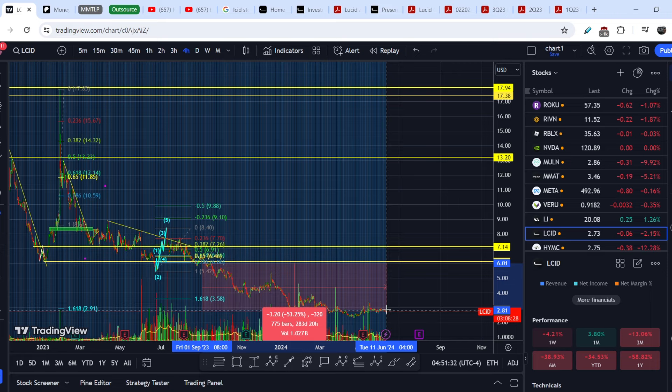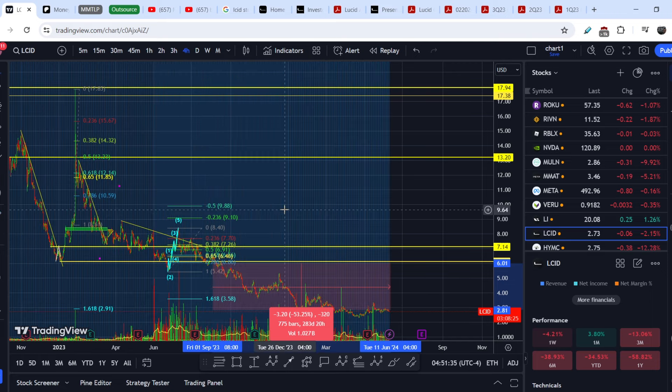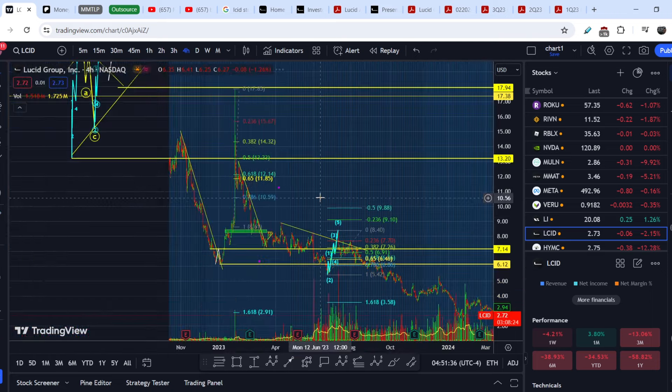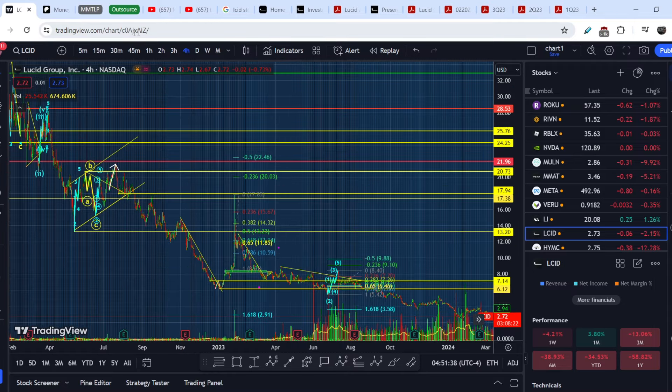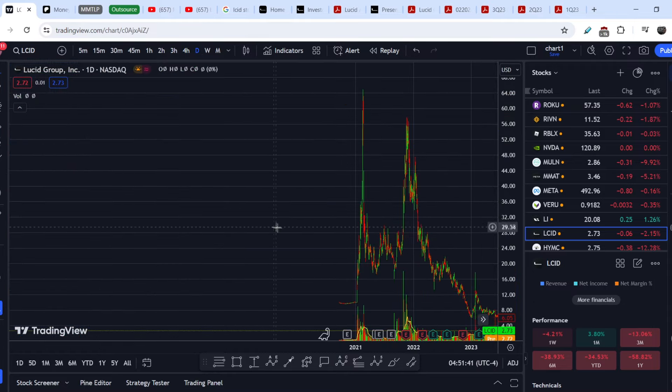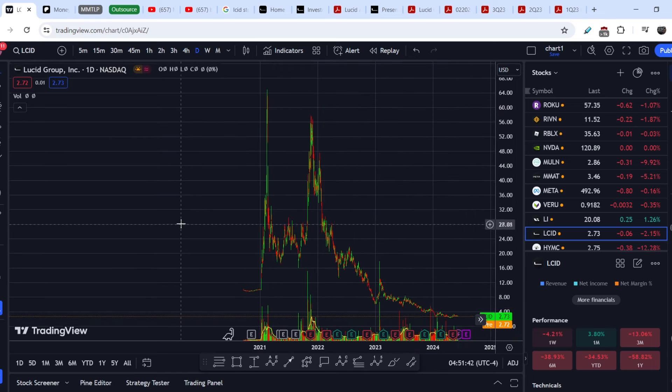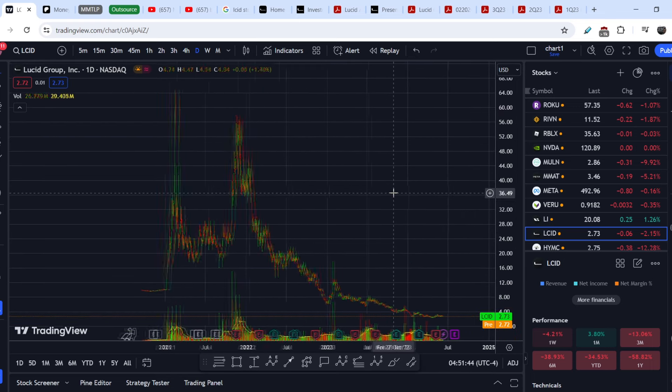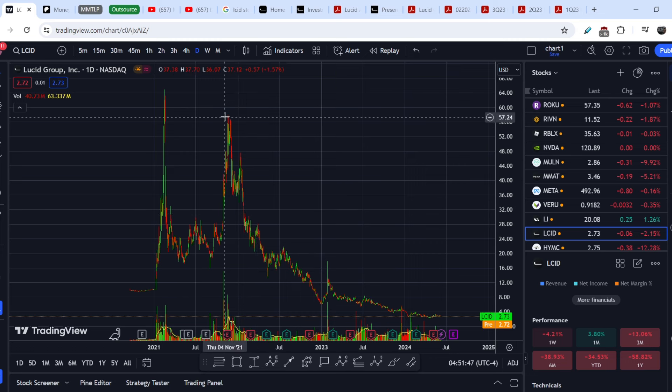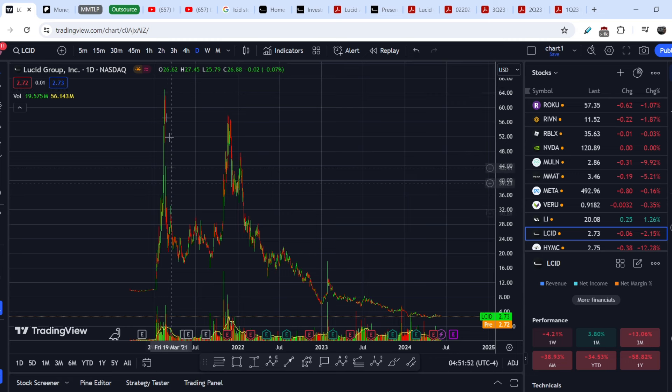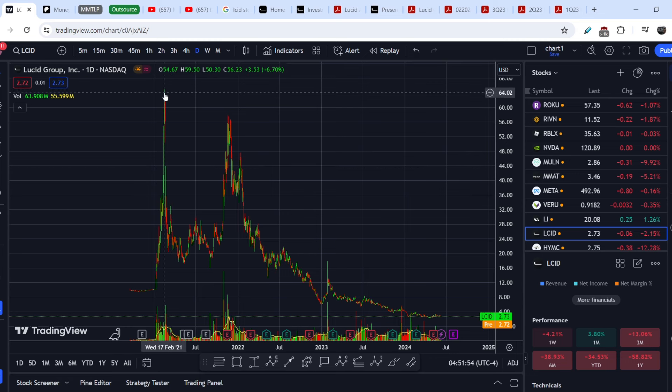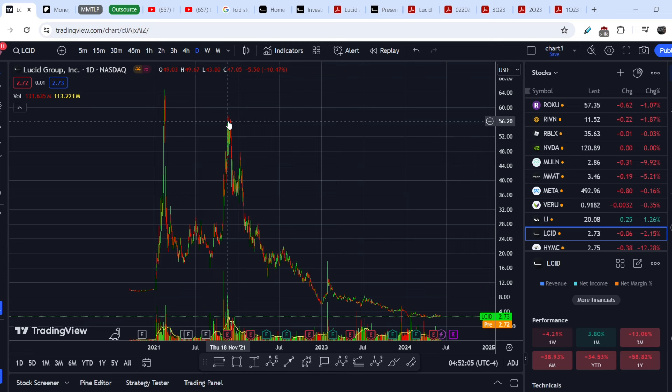If you take a look and switch to daily timeframe and turn off all the tools from the period of major hype of Lucid Motors, it's not the highest point but it was the initial spike of their SPAC merger. Here is the announcement and basically the first deliveries.